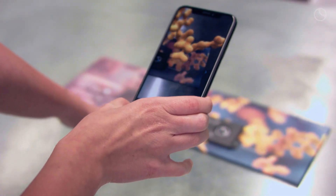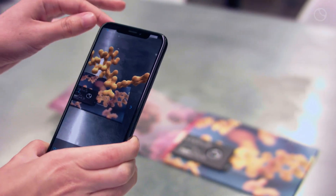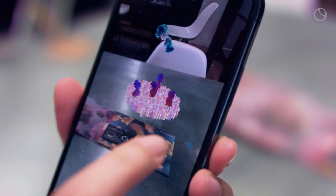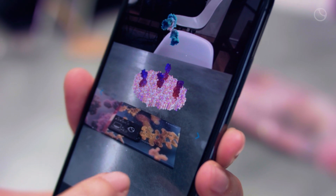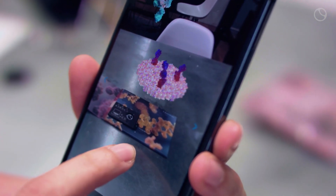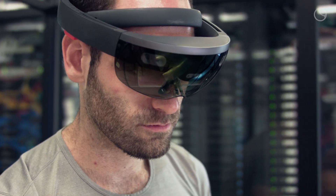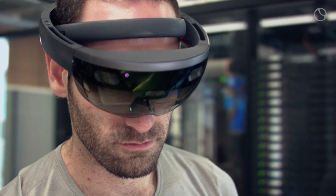Augmented reality is a technology that allows us to place computer-generated 3D content into the real world. This can happen through a smartphone or a tablet — devices we all use in everyday lives — or even more experimental immersive head-mounted displays like the Microsoft HoloLens. The way augmented reality works is by recognizing the features of a specific image or a tracker image.